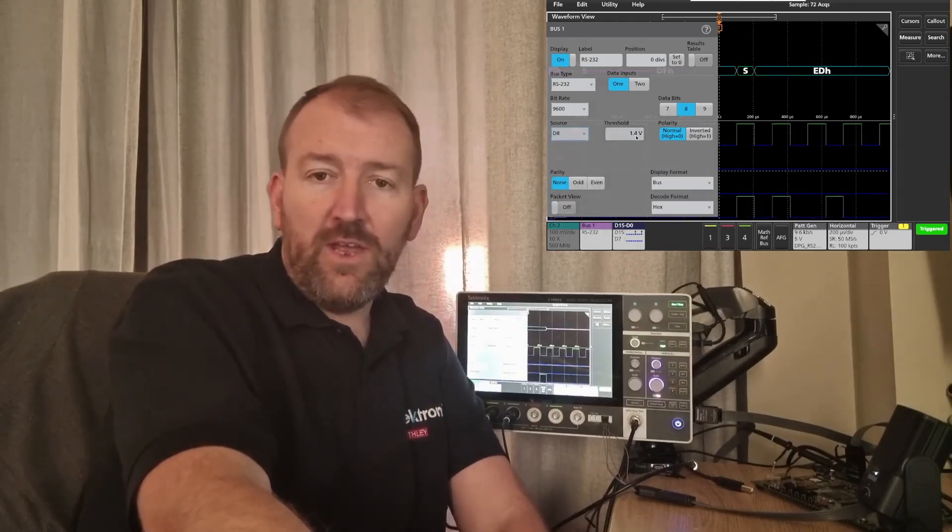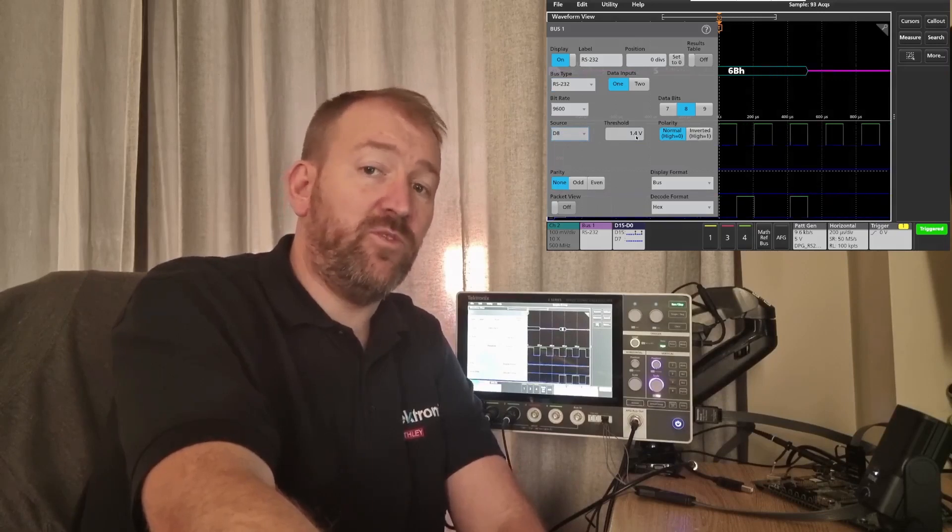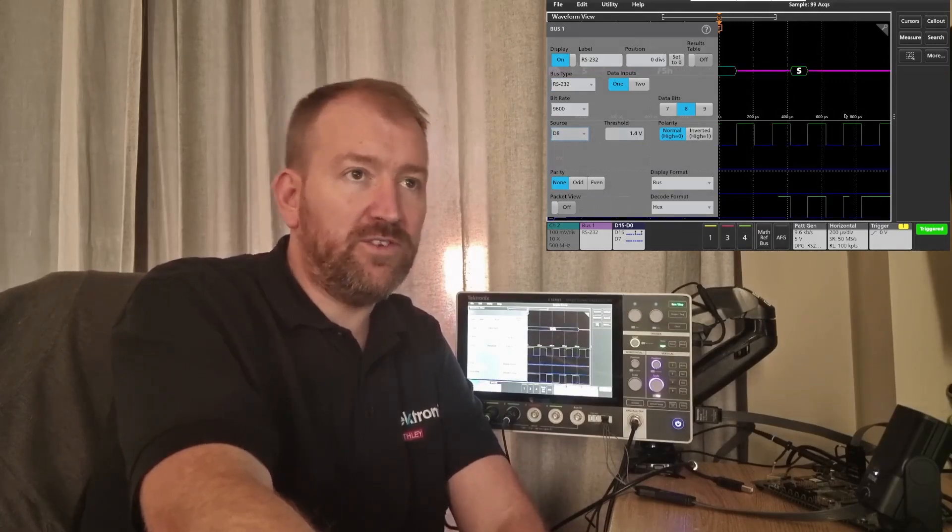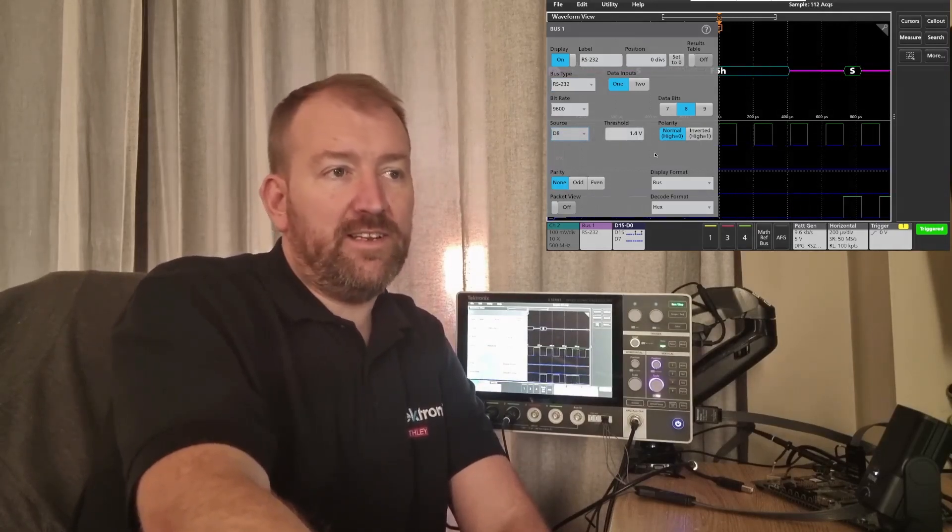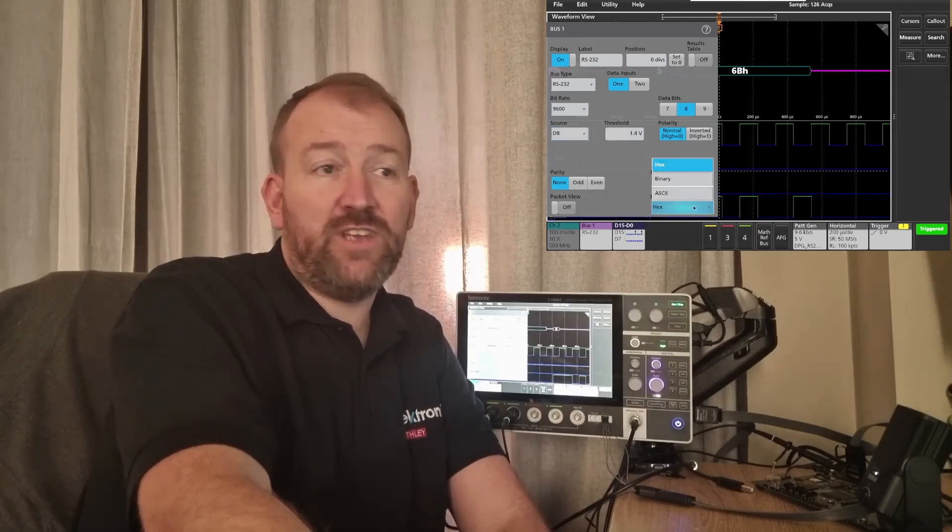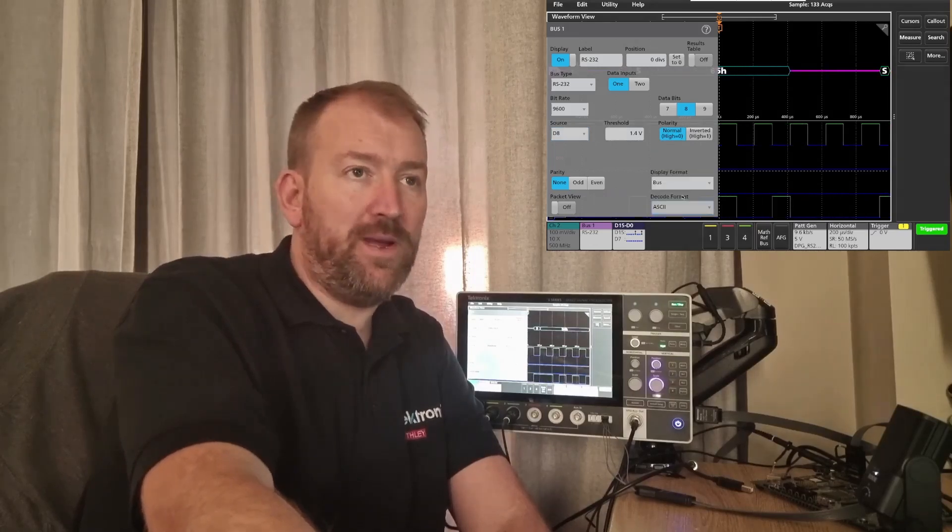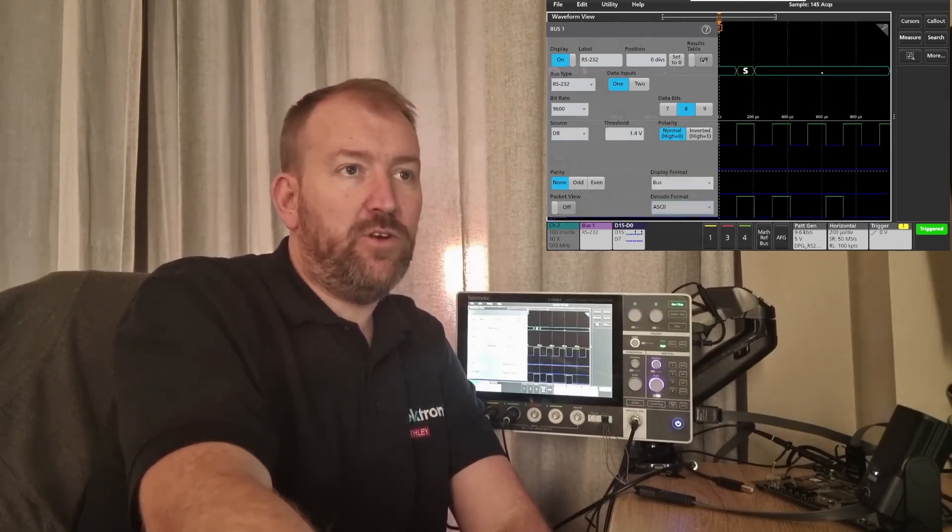It automatically sets the threshold to the digital channel threshold of 1.4 volts, and as you can see it's already started decoding. So if I change that to ASCII format and bring the bus on...